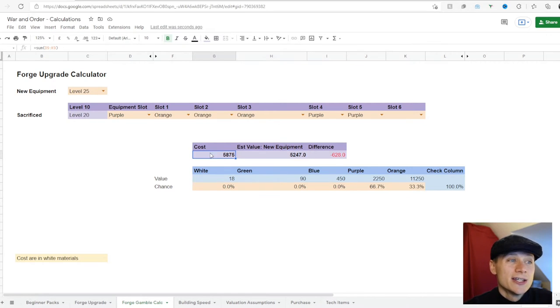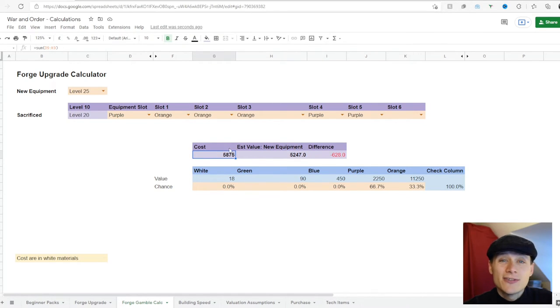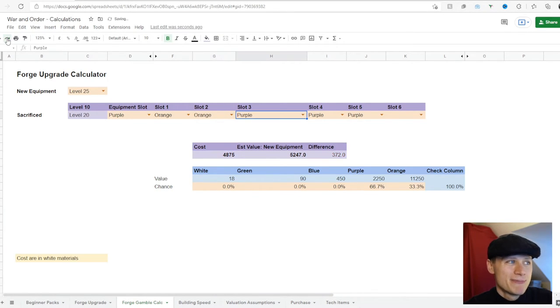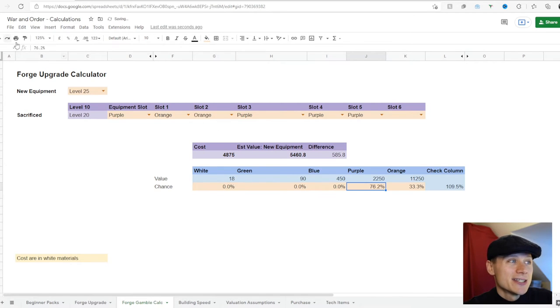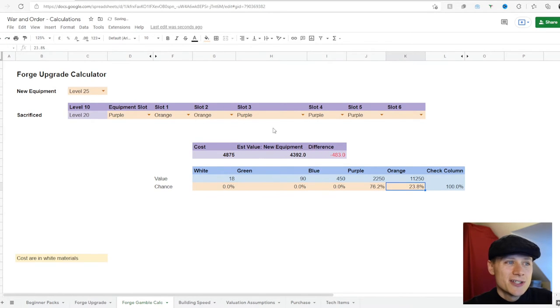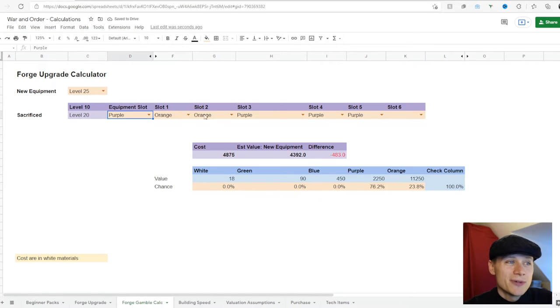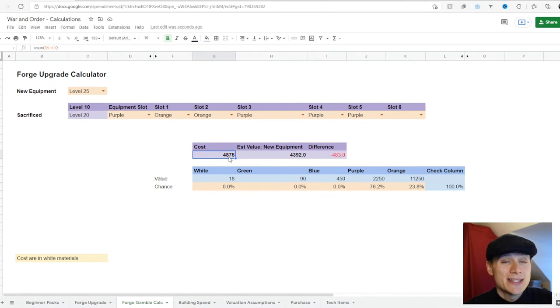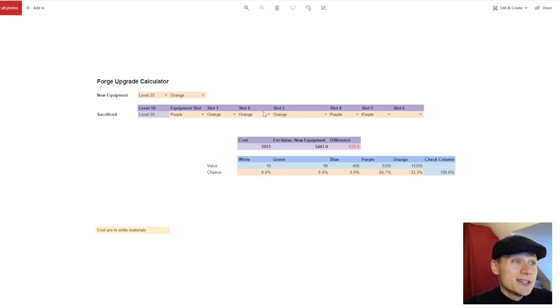You'll need to get 5,875 pieces of white materials to take on this gamble. And then if you wanted to take on the second gamble that I've just shown you, which is a piece of purple gear and two pieces of orange, then you only need to get 4,875. So that's way fewer pieces.